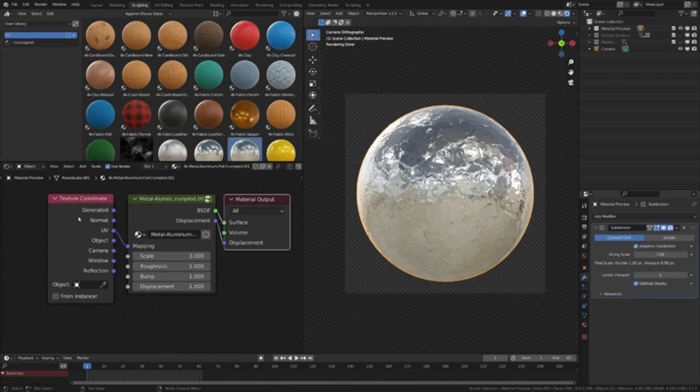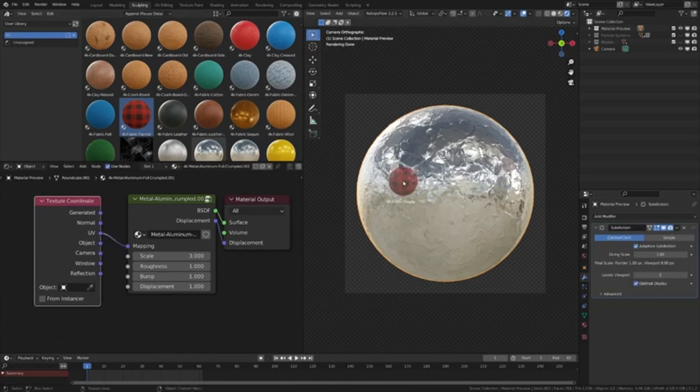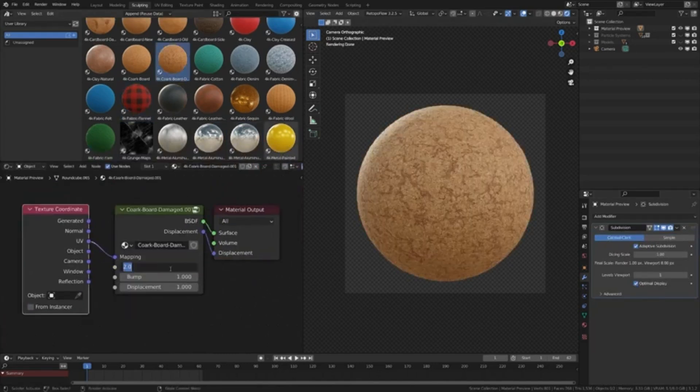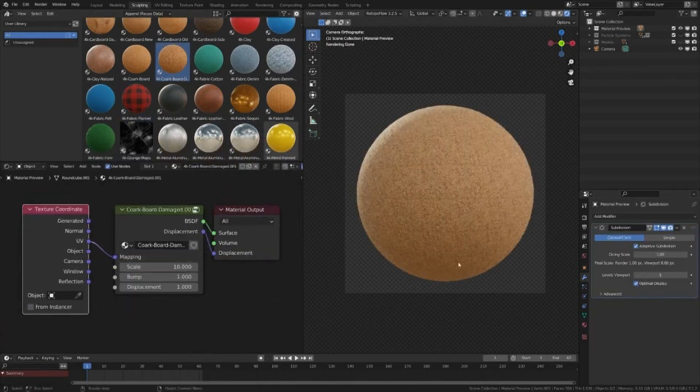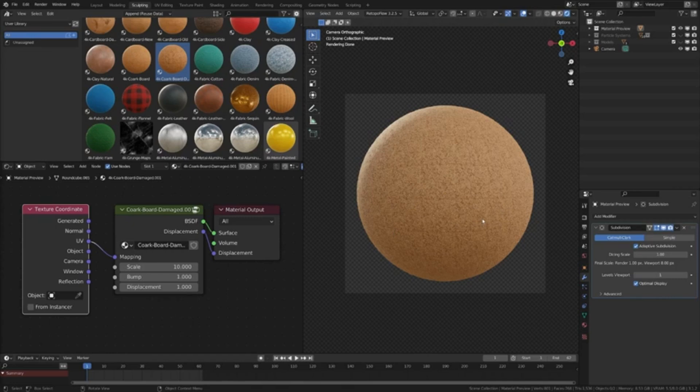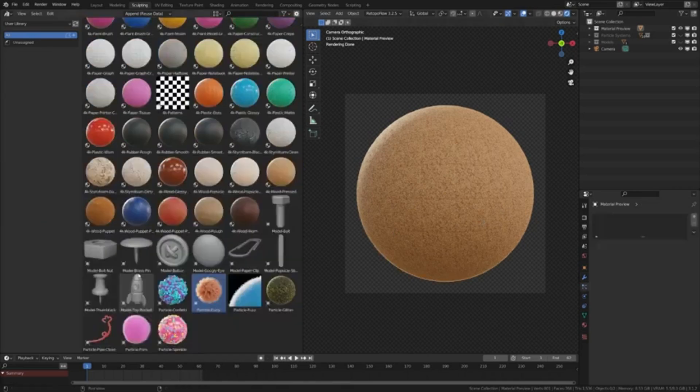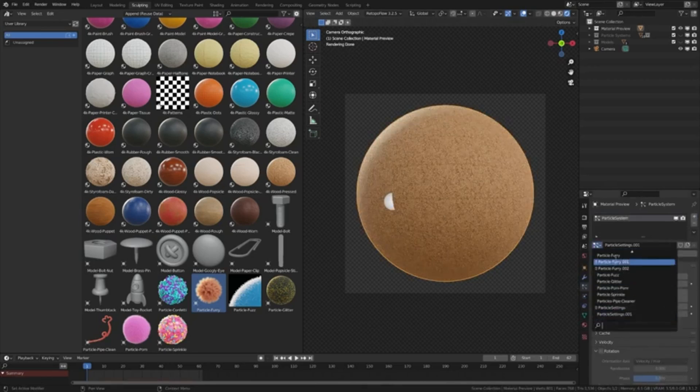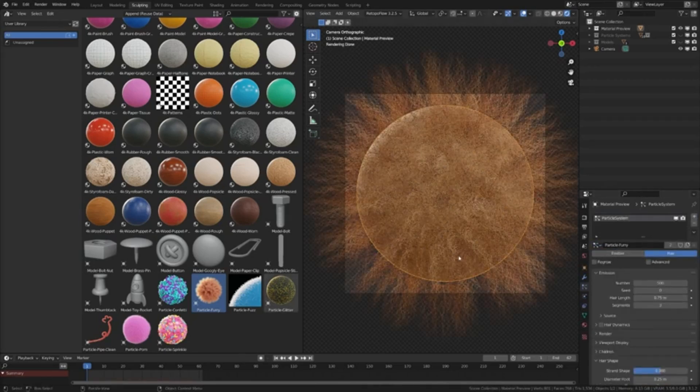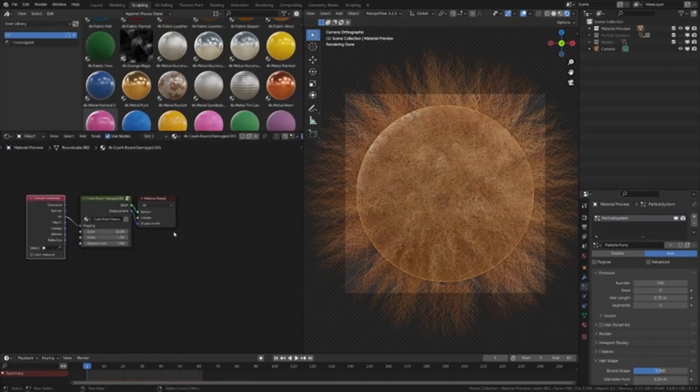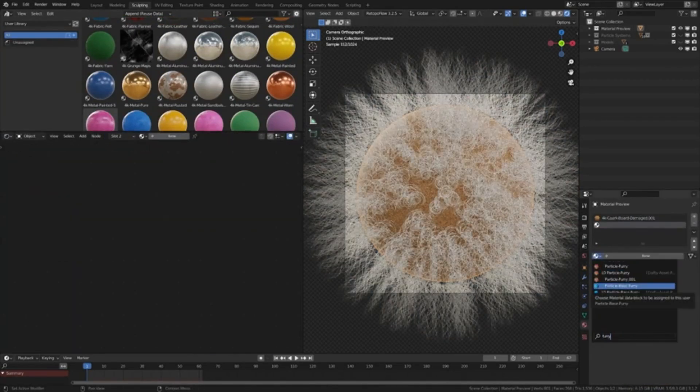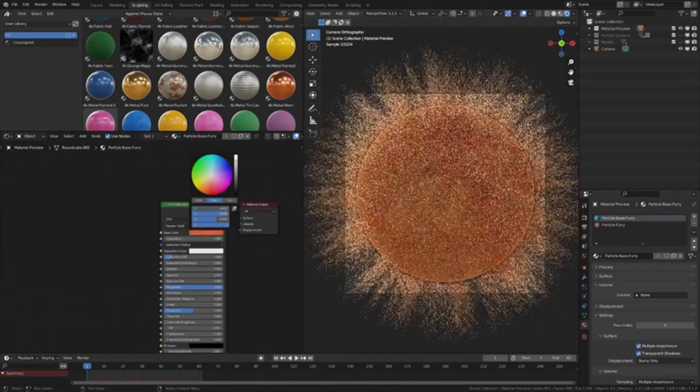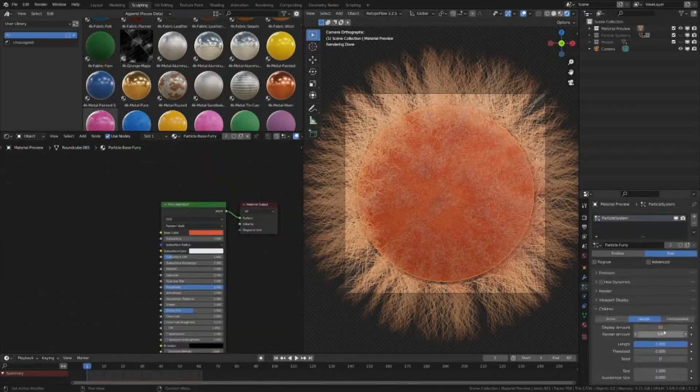And even better, all future updates are included for free. Imagine the possibilities you could create by simply dragging and dropping these assets into any scene. So, what are you waiting for, folks? Save these assets in your browser folder and let your creativity take the lead.